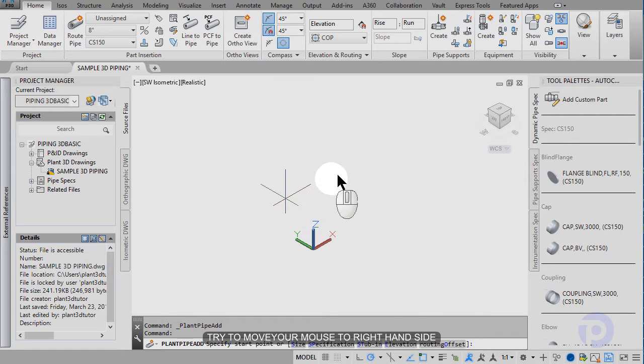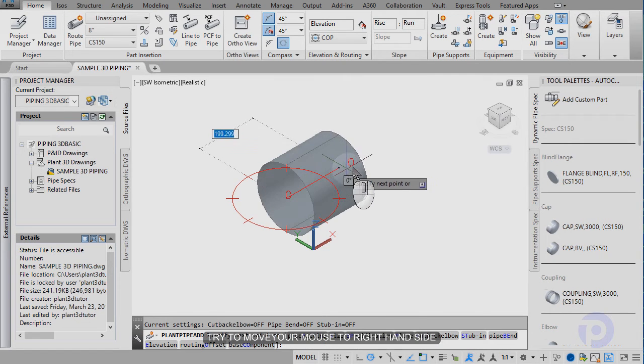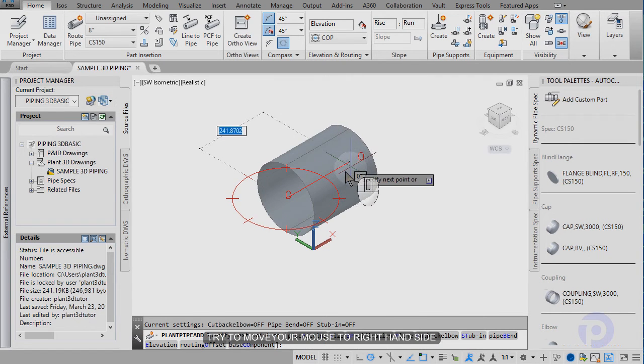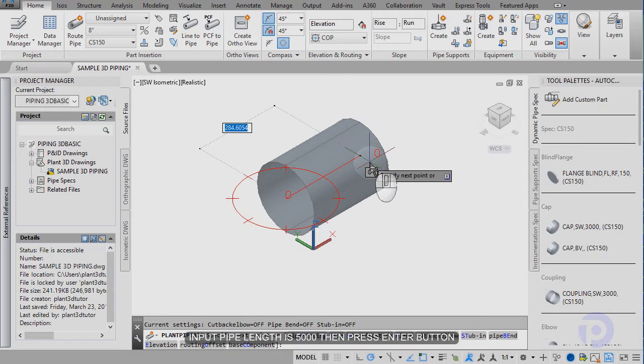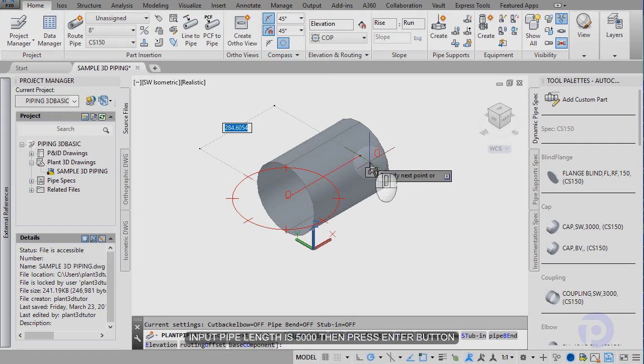Try to move your mouse to the right side. Input the pipe value is 5000, then press enter.